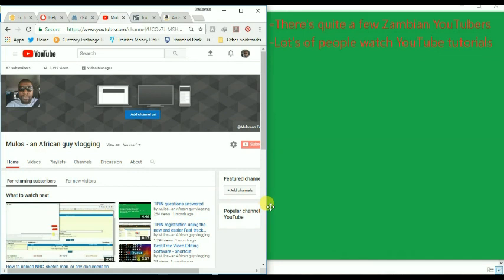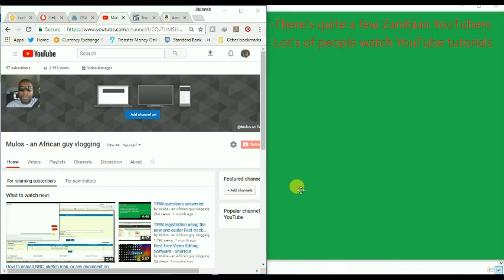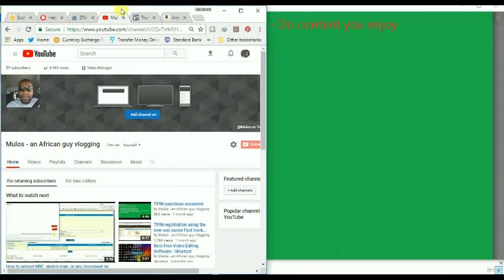A lot of people watch YouTube tutorials, and my best viewed videos have been tutorials on getting a TPIN from ZRA online.